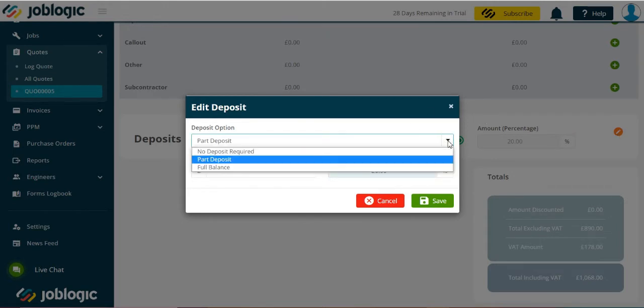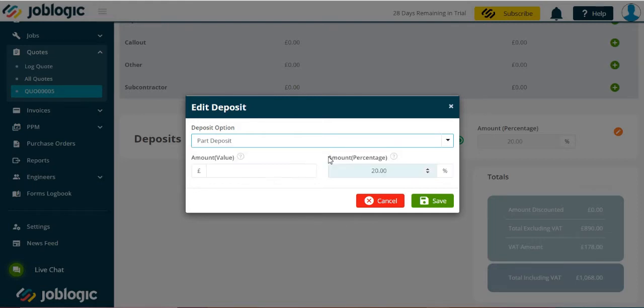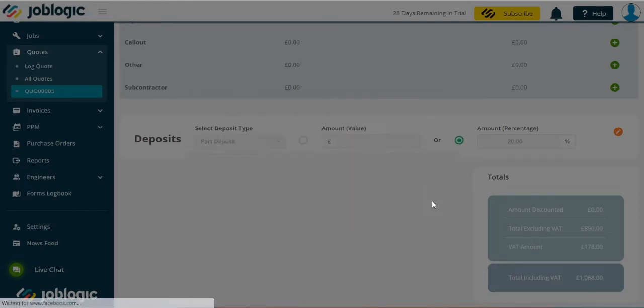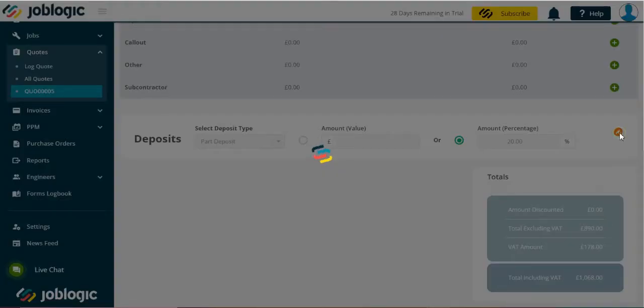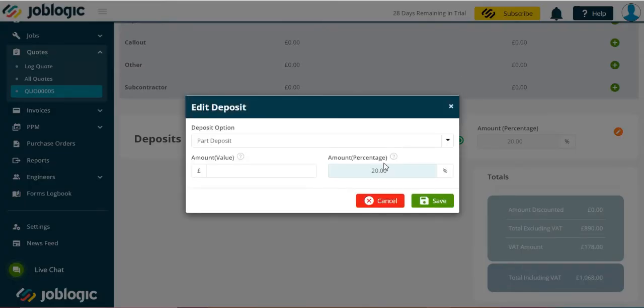Now choose the deposit option required. In this example we will use the part deposit option. Select the amount for the deposit either in monetary or percentage terms as indicated.